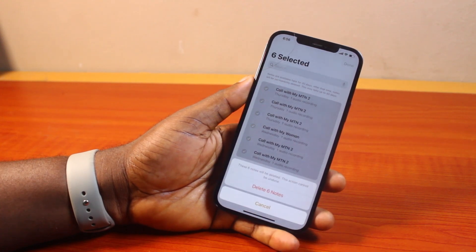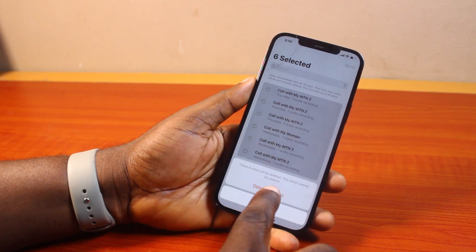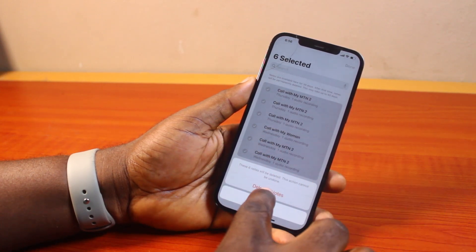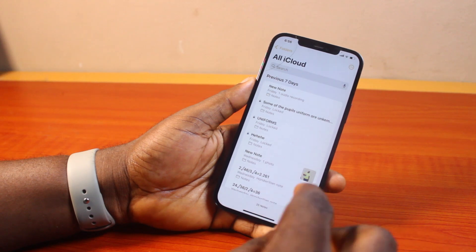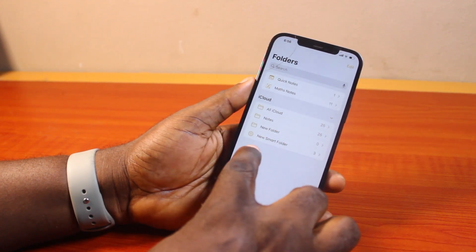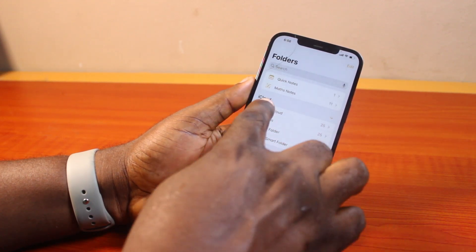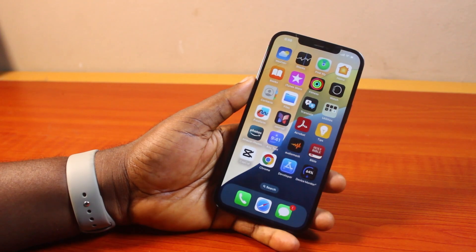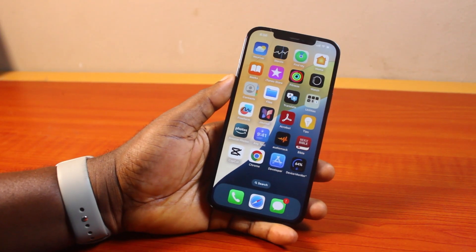You should see a prompt that says 'this note will be deleted, this action cannot be undone.' Go ahead and click on delete for the total number of notes, which are the voice recordings you have in the Notes app. Once done, if you come back here, you should see that recently deleted is no longer available and you no longer have call recordings there. That is basically how to delete call recordings on iPhone iOS 18.